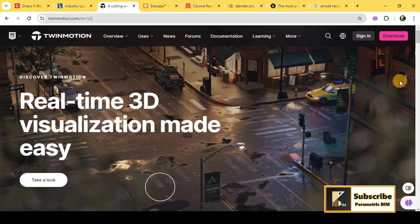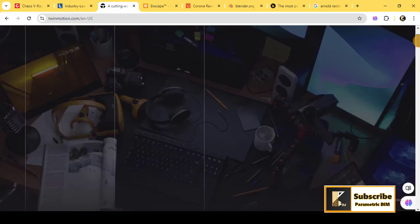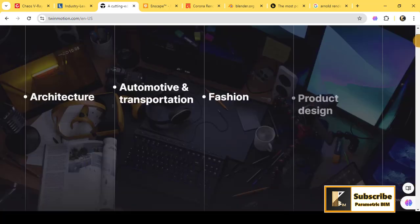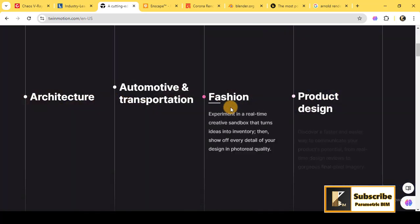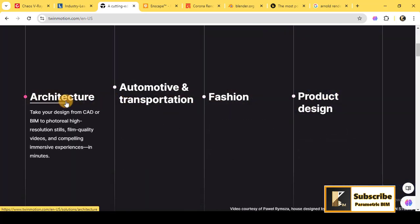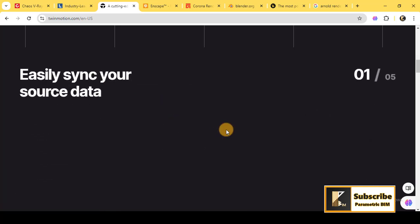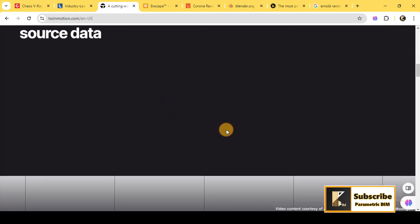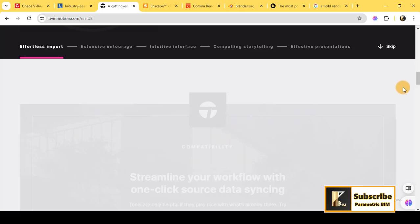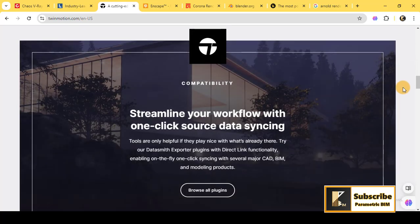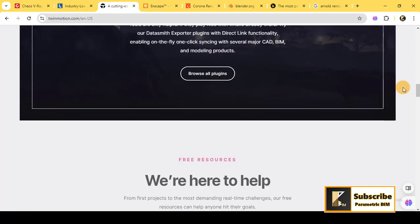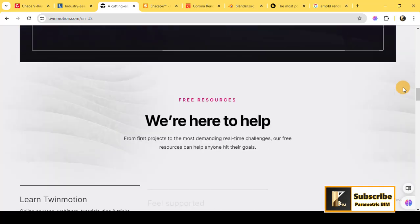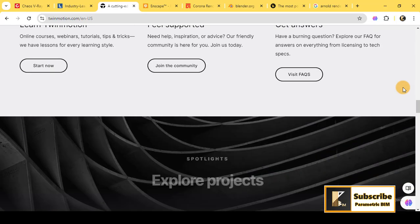Now let's talk about Twinmotion. Similar to Lumion, Twinmotion is another real-time rendering engine, but it's powered by the Unreal Engine, making it extremely powerful for both architectural and urban planning projects. What's cool about Twinmotion is its ability to handle large-scale scenes with high levels of detail while remaining highly interactive.